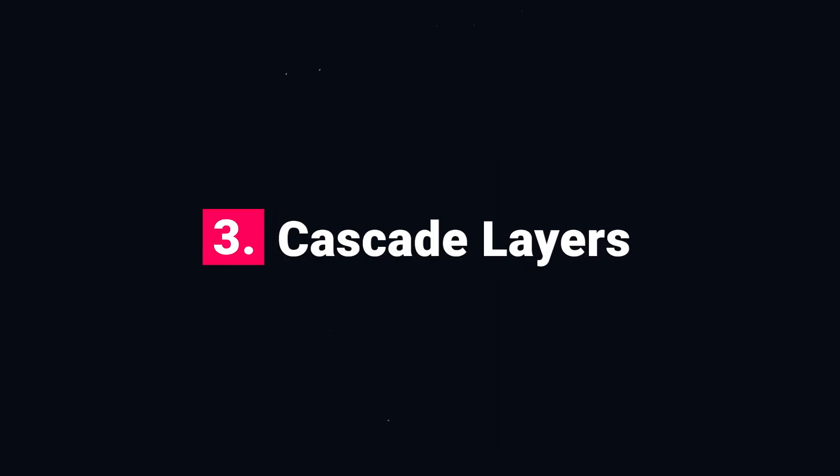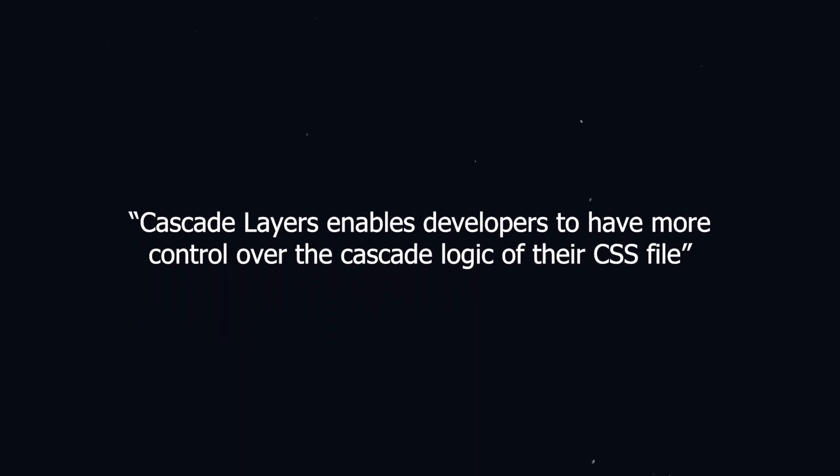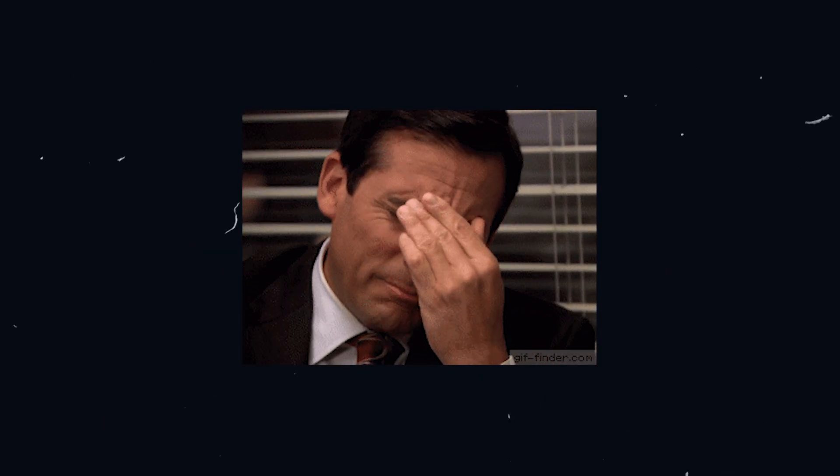Number three, cascade layers is a new css feature that enables developers to have more control over the cascade logic of their css file, solving a lot of the headaches related to css specificity.